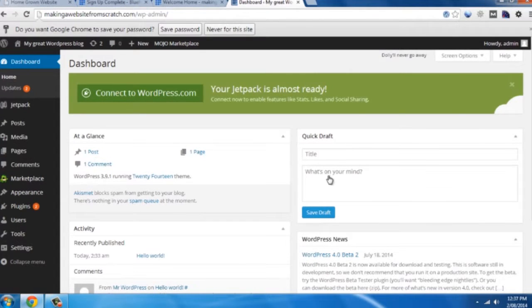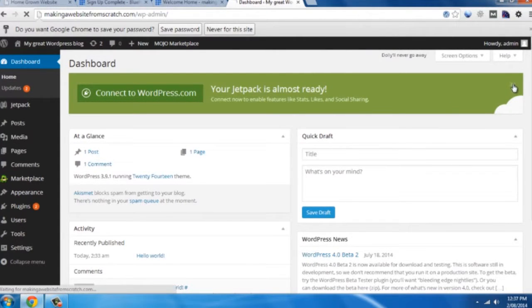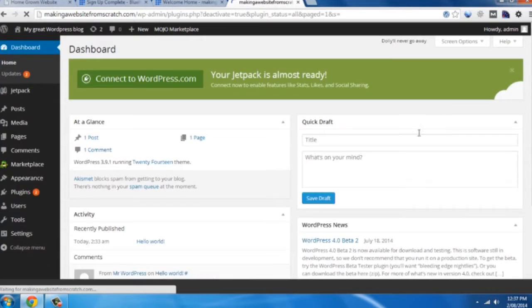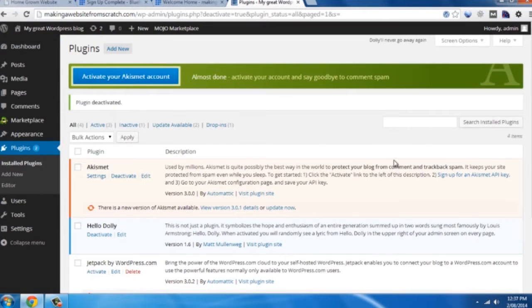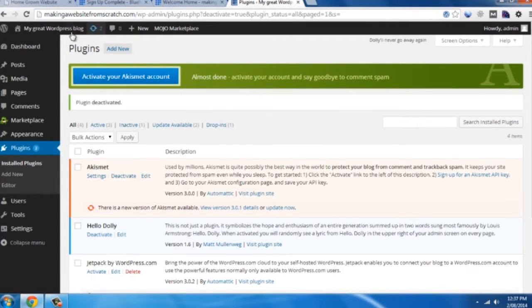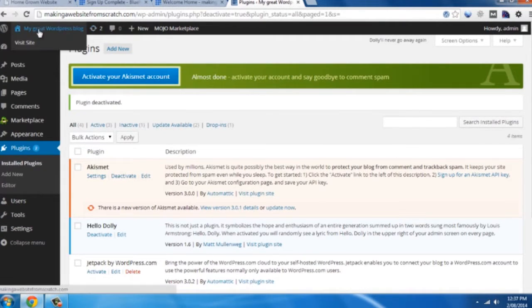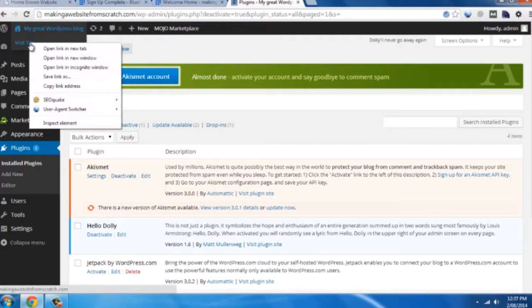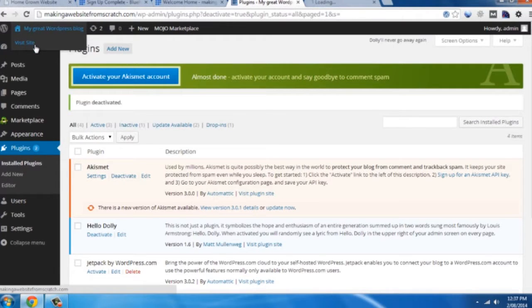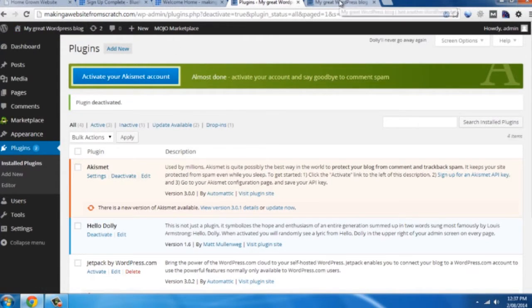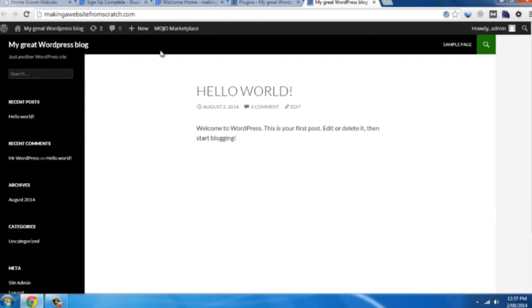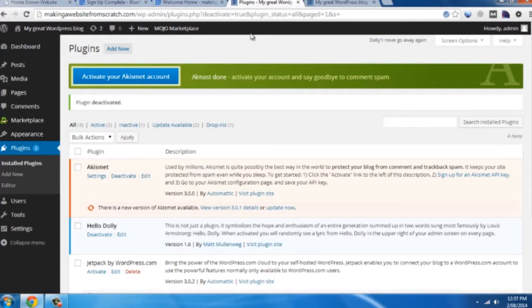And this is the dashboard that you'll be looking at. So first thing you want to do is just cross this off. And what we'll do is right click visit site and open that new tab where you can see the website as you're editing it.